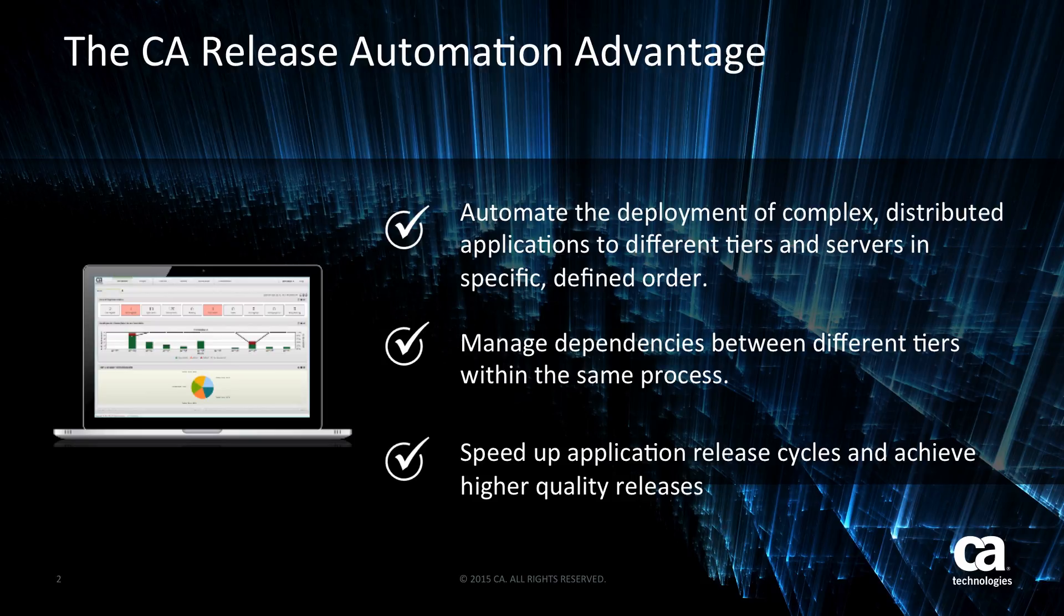CA's release automation solution solves this problem by automating and orchestrating the deployment of complex distributed applications to each tier and specific servers in a specific defined order.